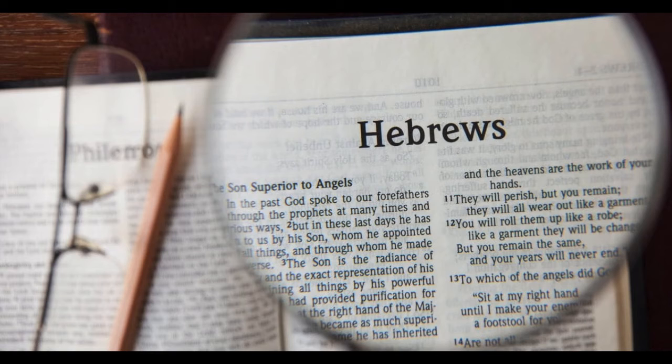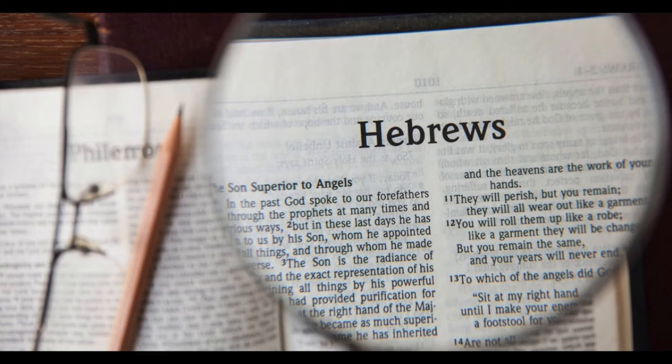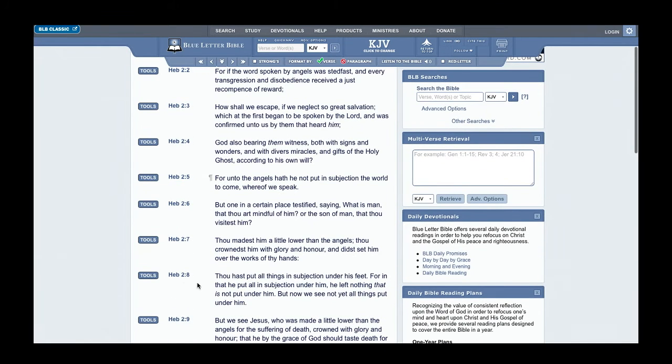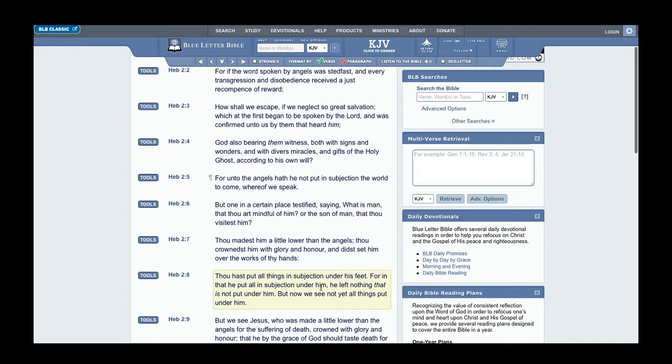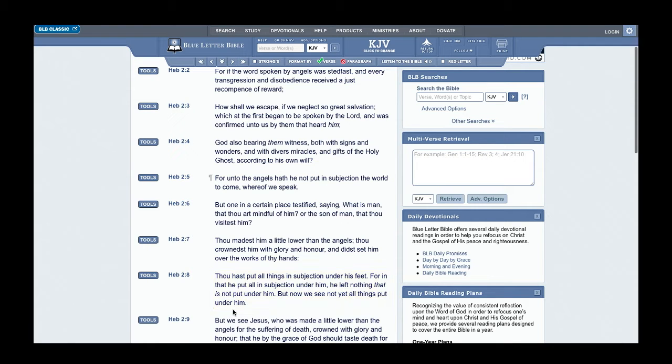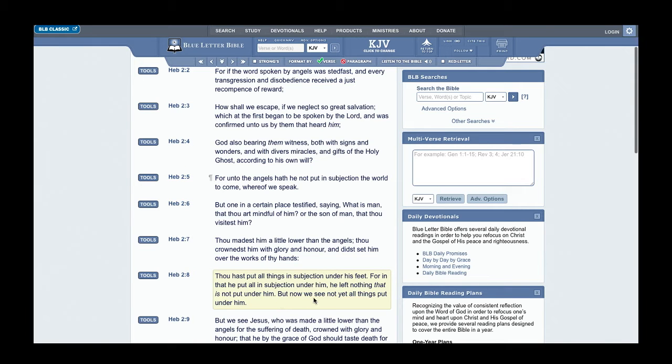Going to the eighth verse. This is the question, the verse that is in question. So Hebrews 2:8 says: Thou hast put all things in subjection under his feet. For in that He put all in subjection under him, He left nothing that is not put under him. But now we see not yet all things put under him.